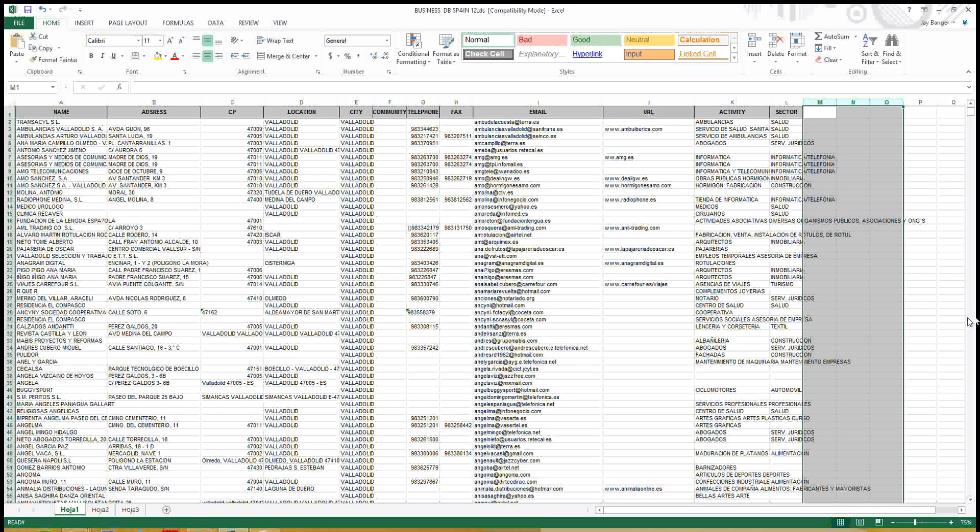This Spanish B2B email list is researched from multiple sources with registered businesses and is a great opportunity for email and telemarketing, sales lead generation, offline marketing, business analysis, direct marketing, building online directories, B2B relationships, acquiring business contact details, etc.